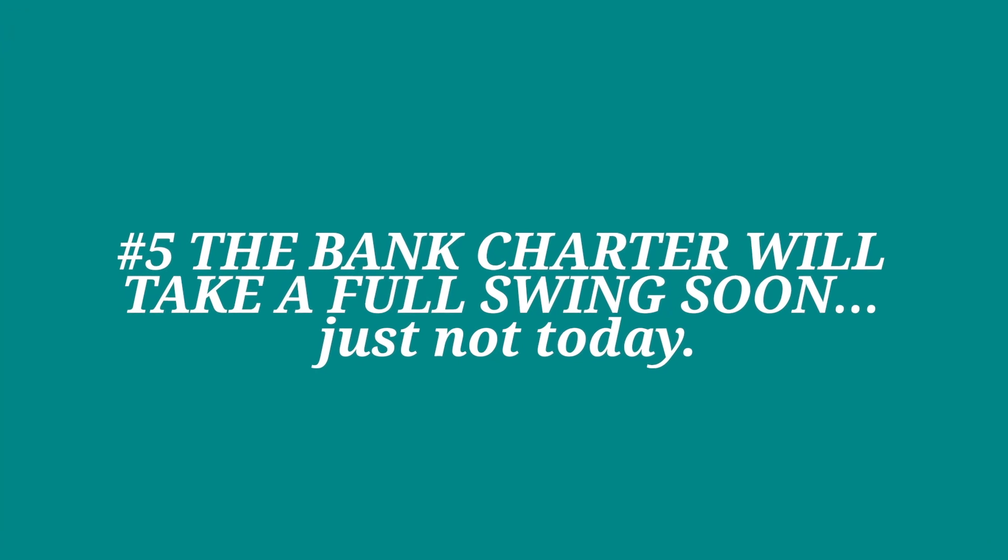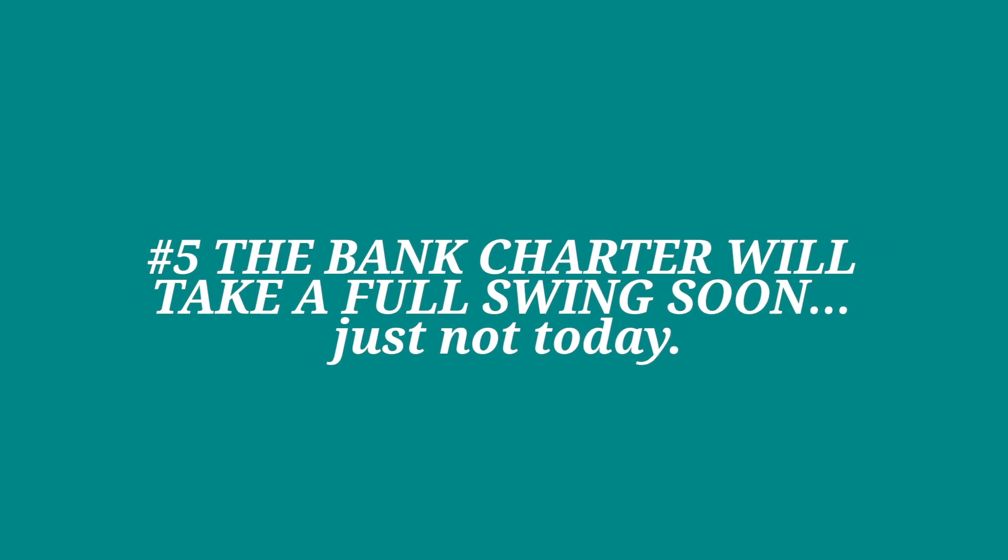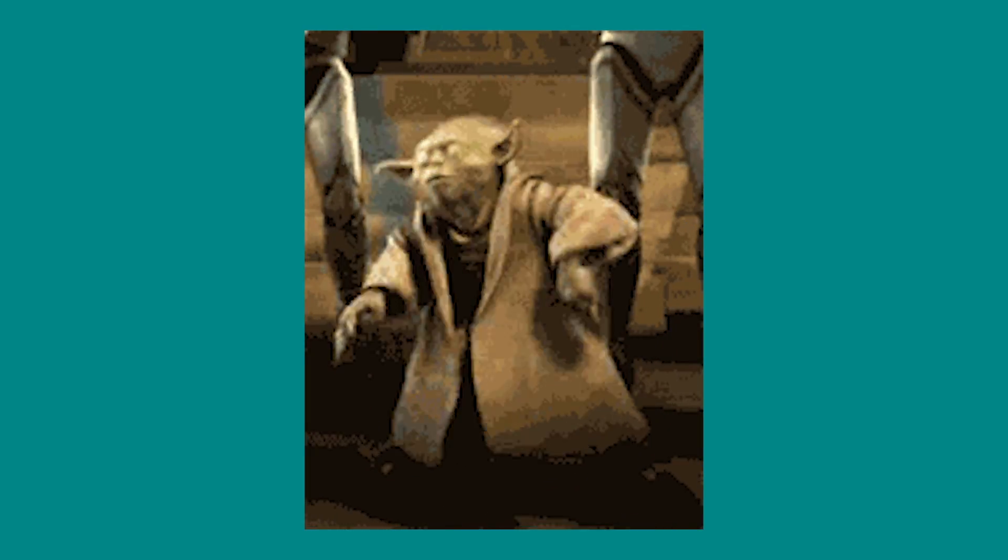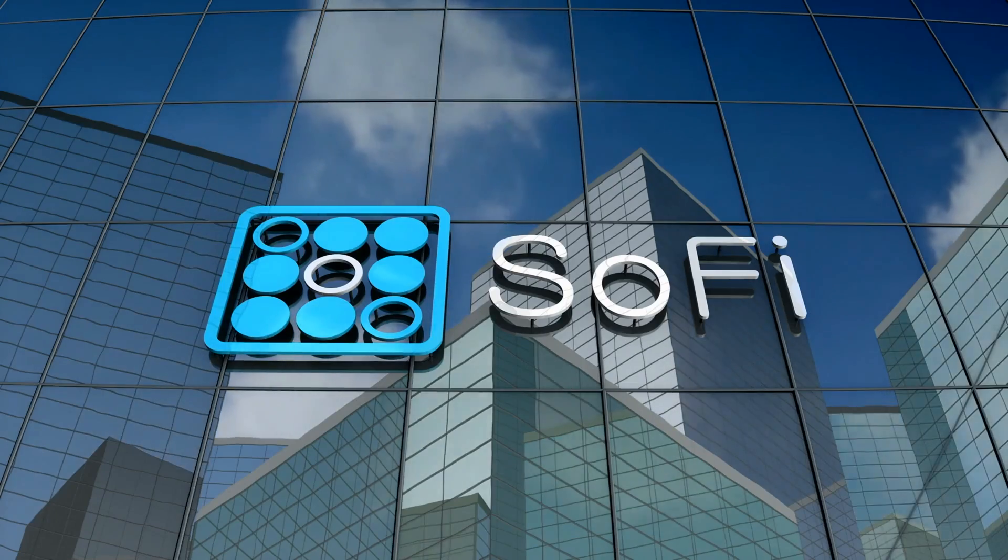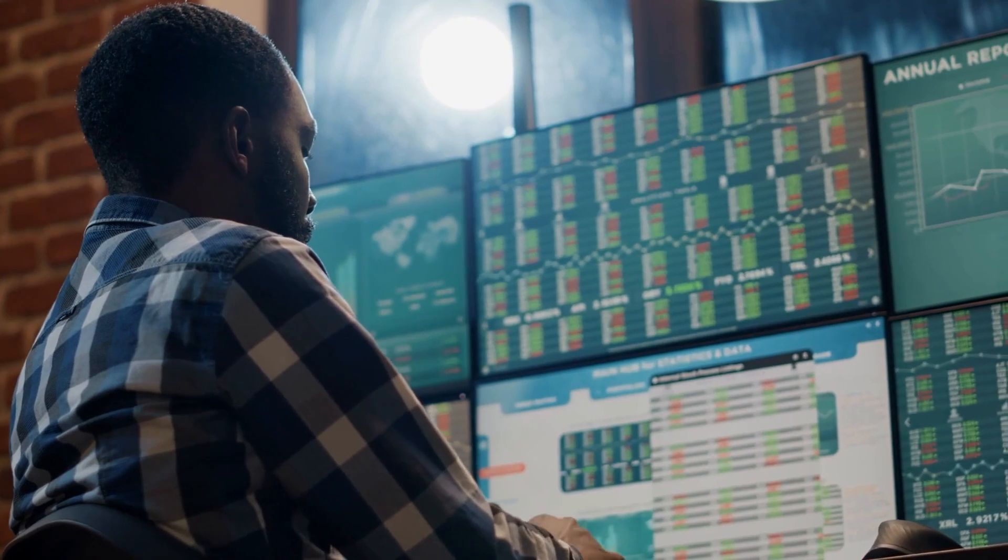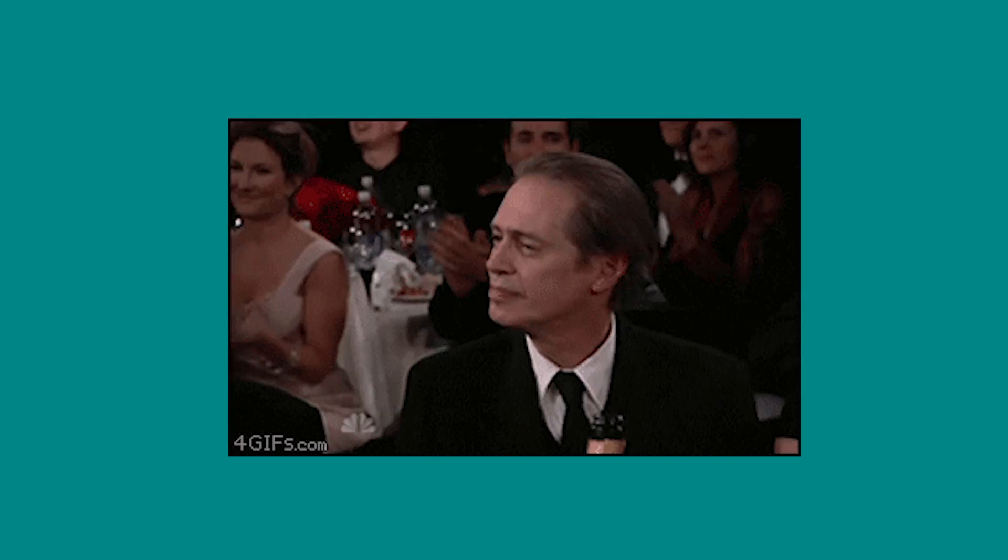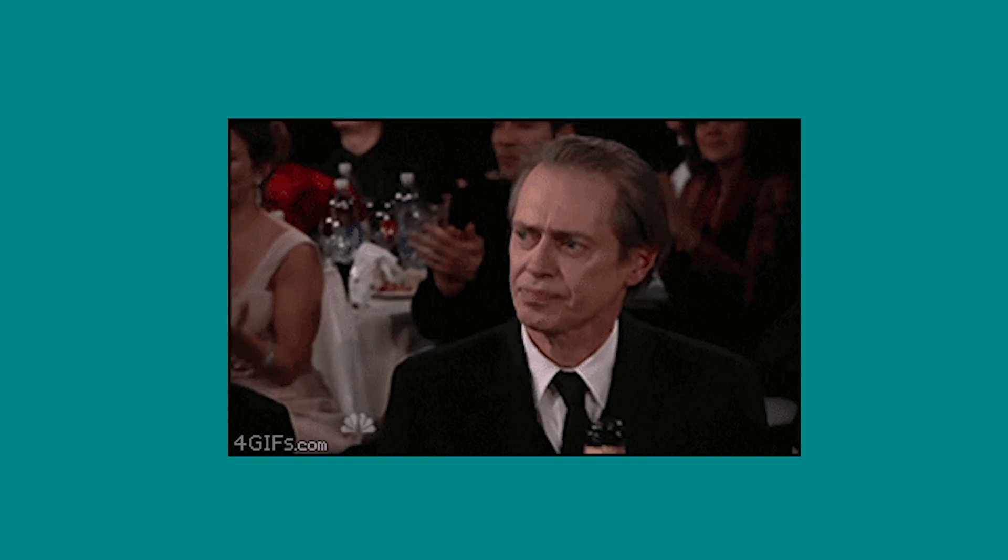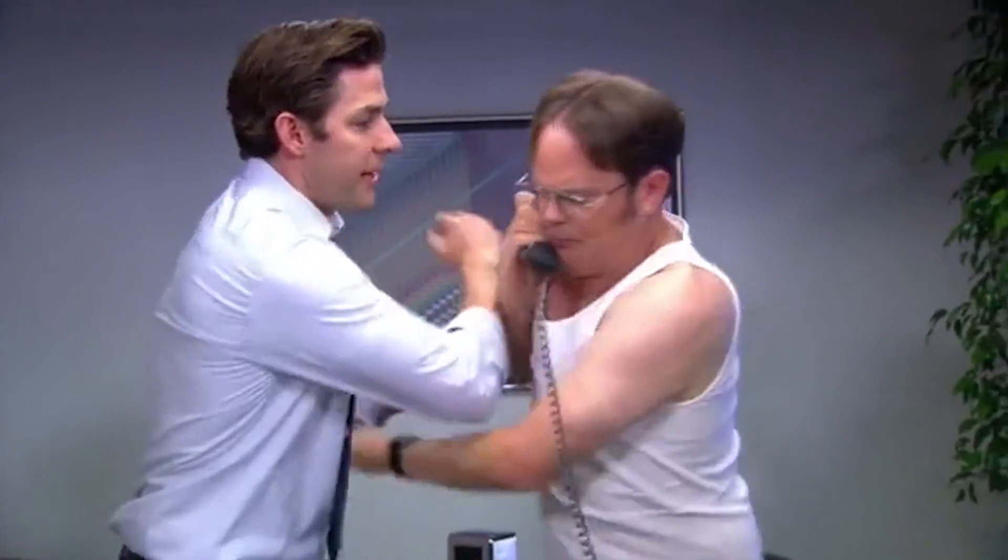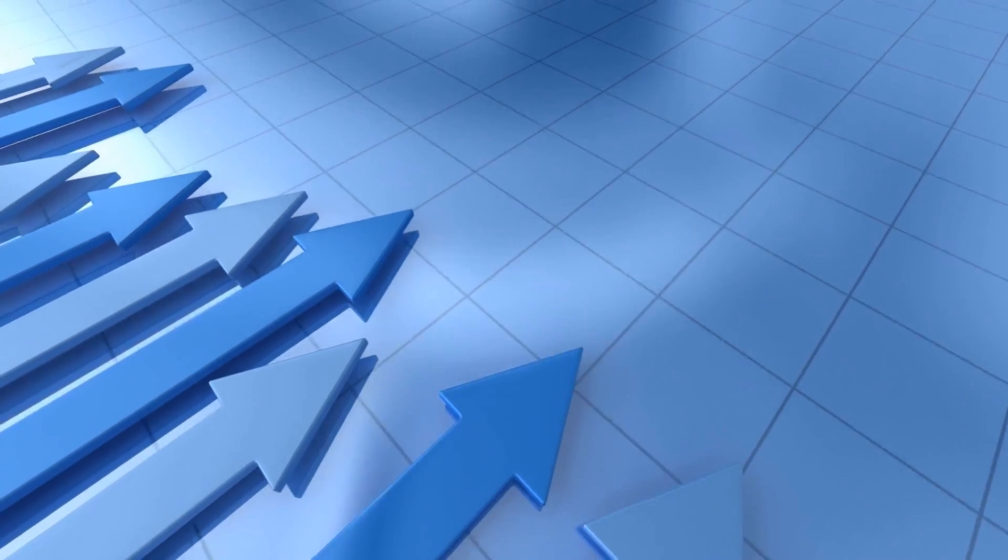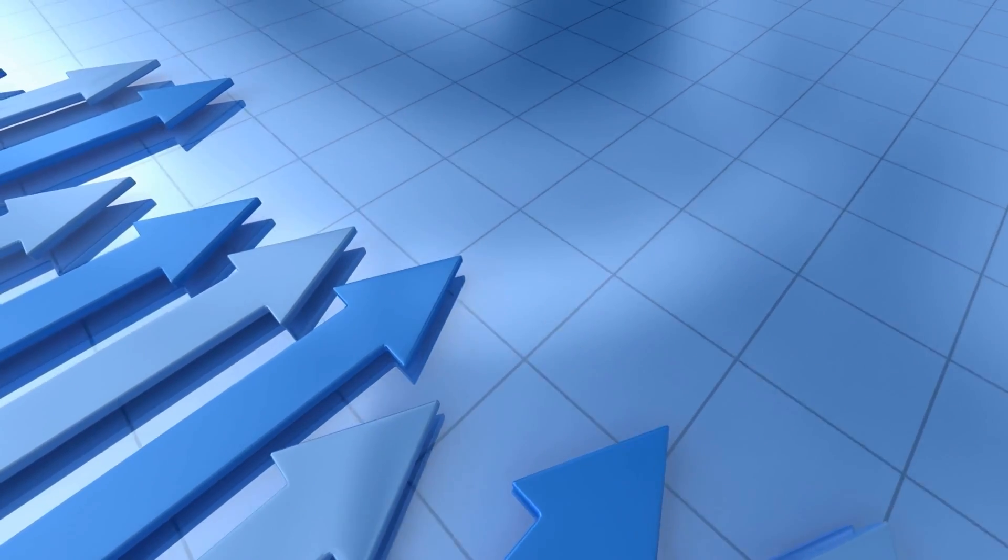Number 5, the bank charter will take a full swing soon, just unfortunately not today. For a very long time, we were all super excited when SoFi finally got its bank charter. With this excitement came a lot of high expectations and sometimes, we can be disappointed if our expectations don't exactly match reality. In the short term, it may seem like all odds are against us and we may even feel like SoFi will be down forever. But that's just not the case.